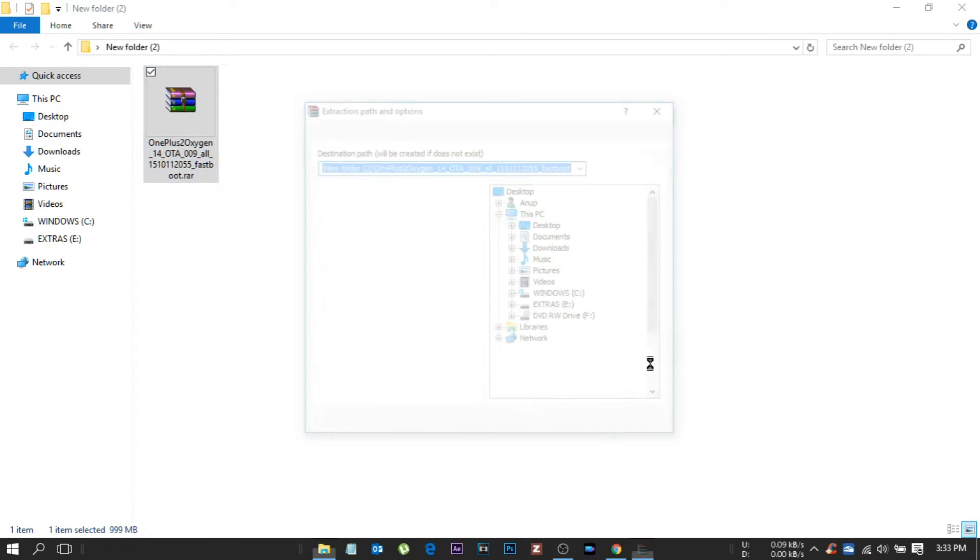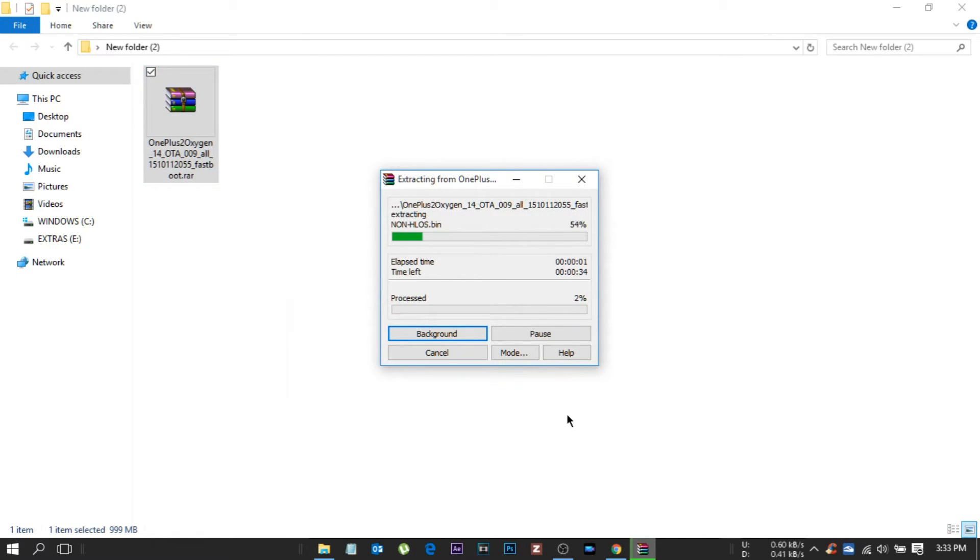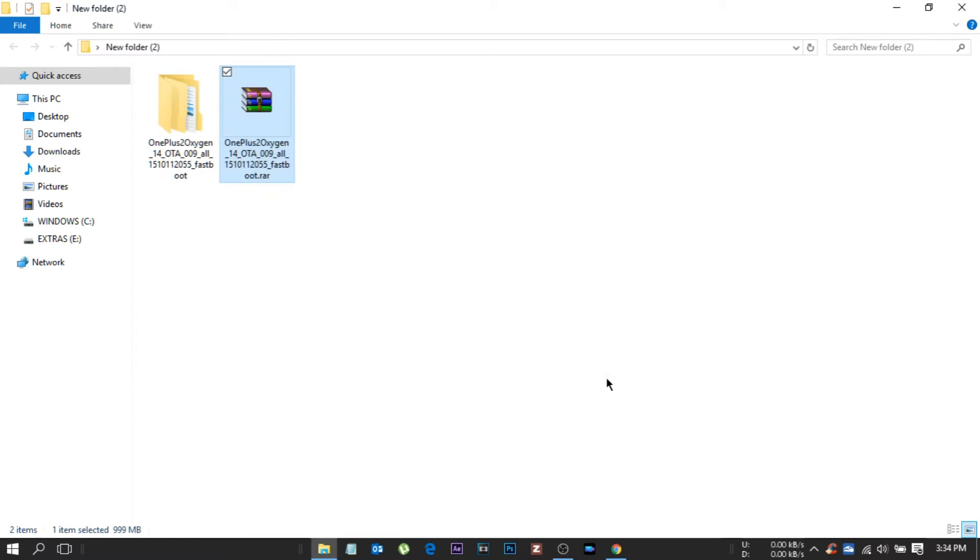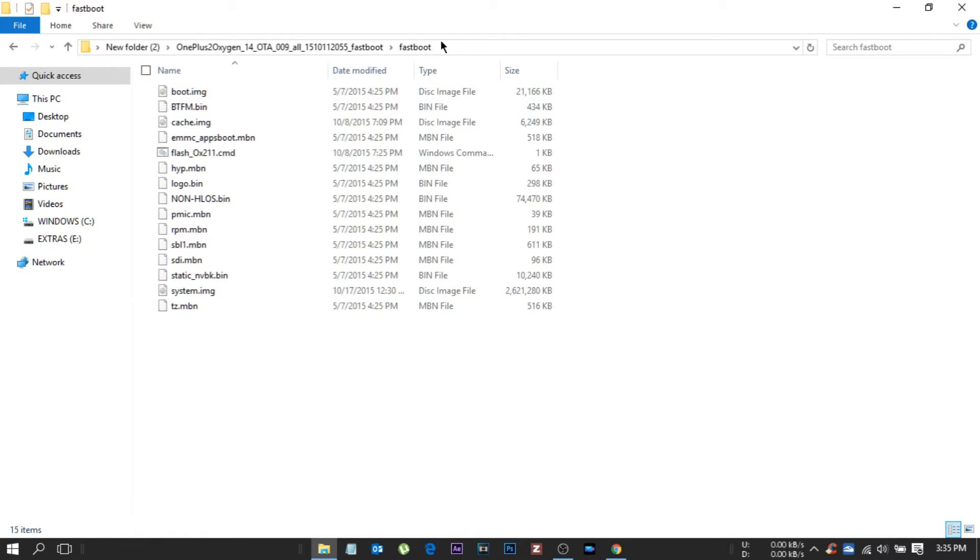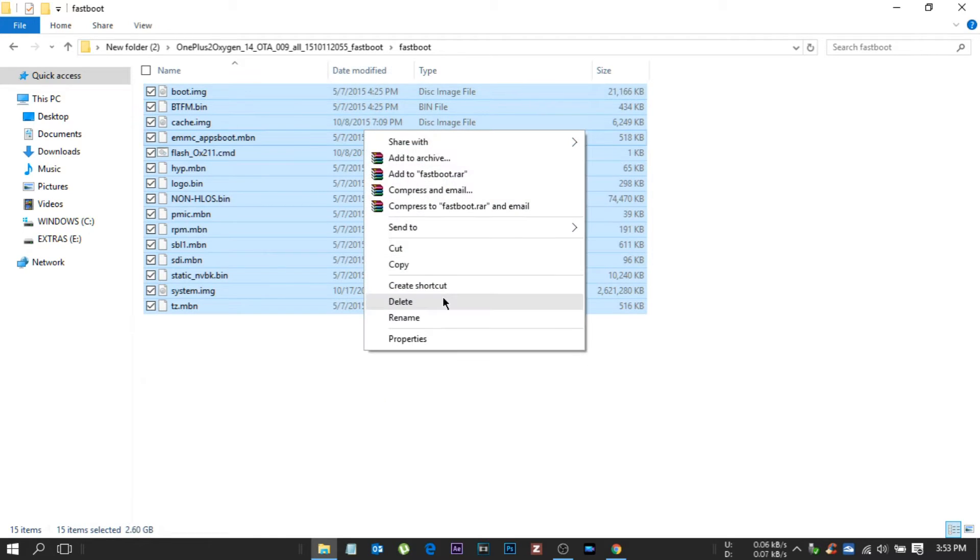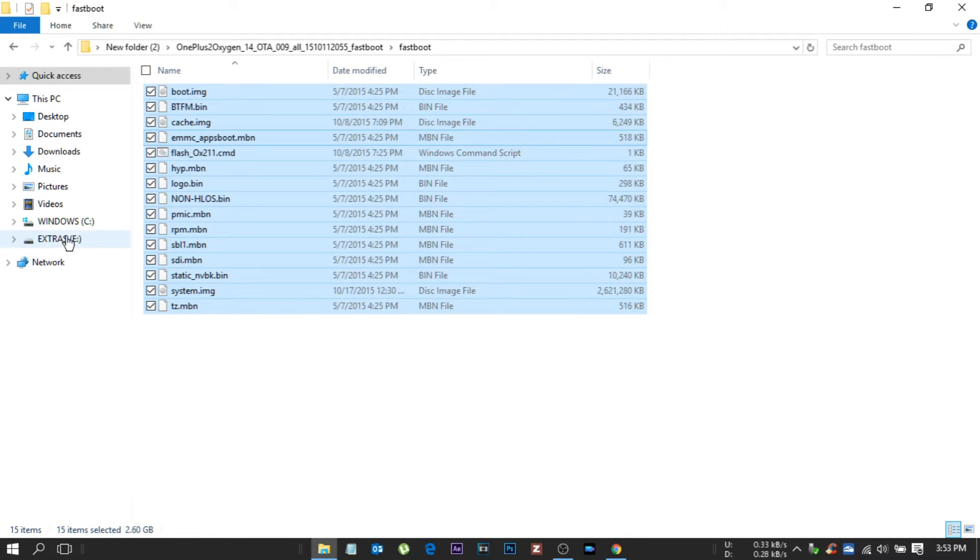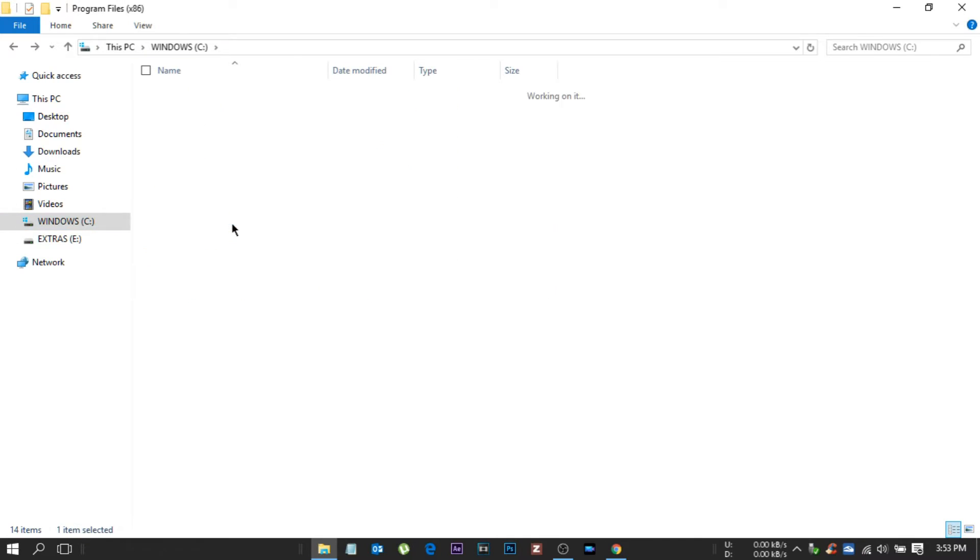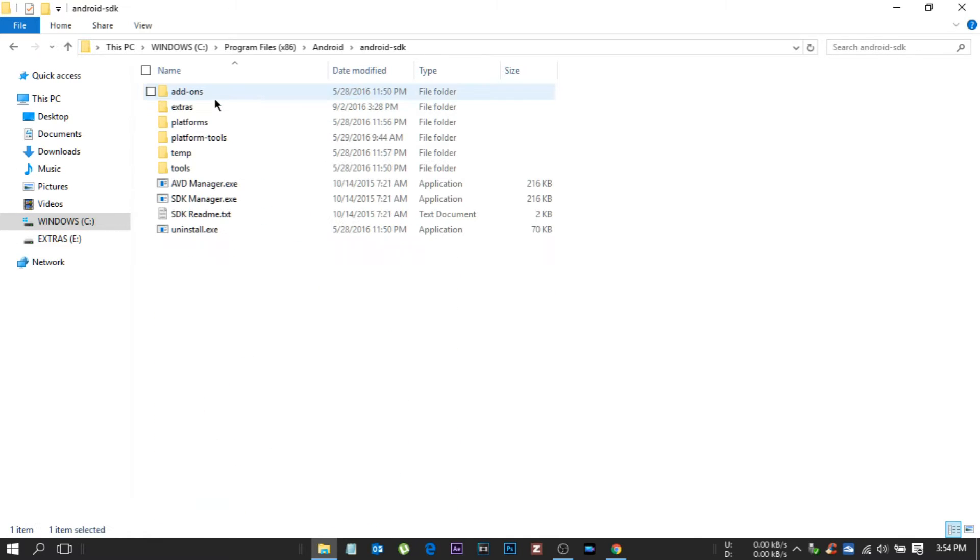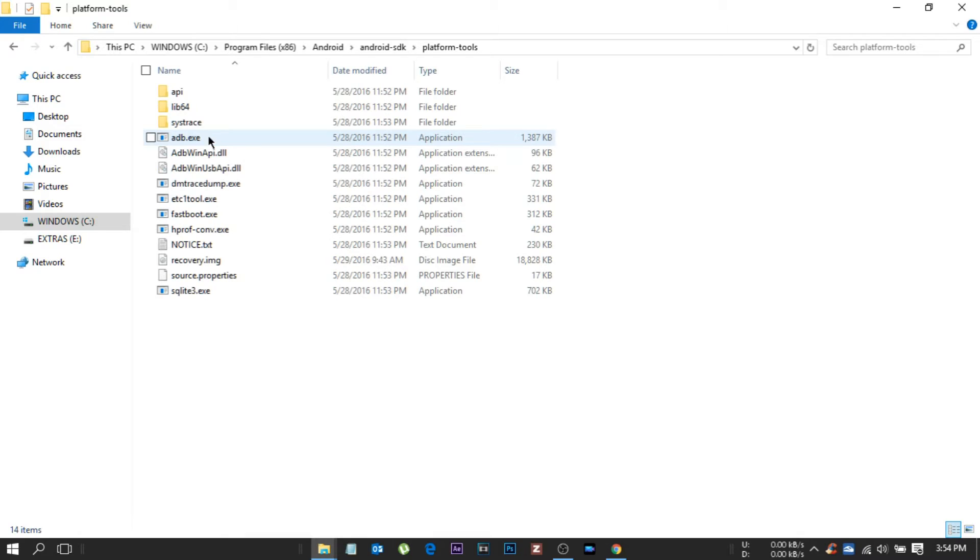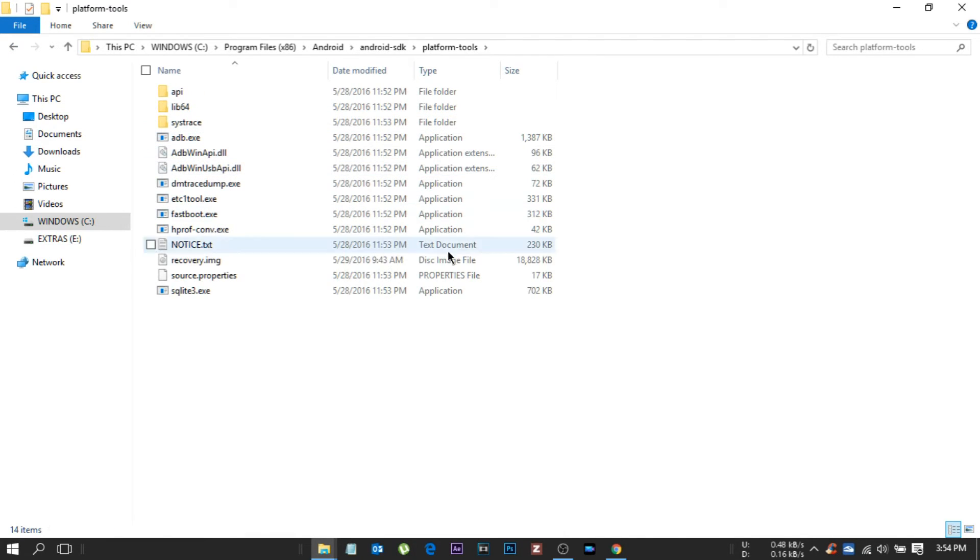Then the folder which is extracted from the fastboot RAR, the 1000MB file, copy it and go to the C drive, then program files x86, in that android, inside that Android SDK, then inside this one platform-tools, then copy the things and paste it.